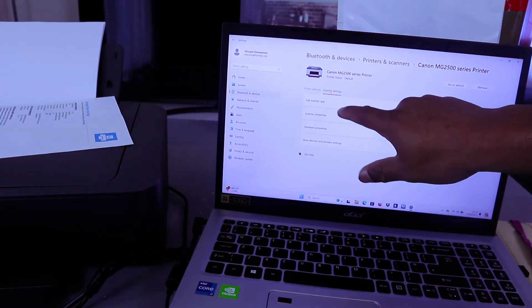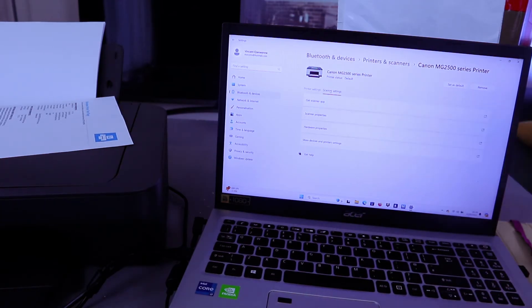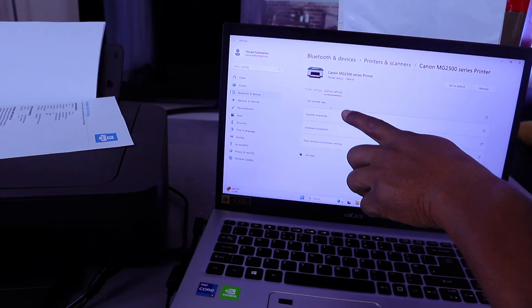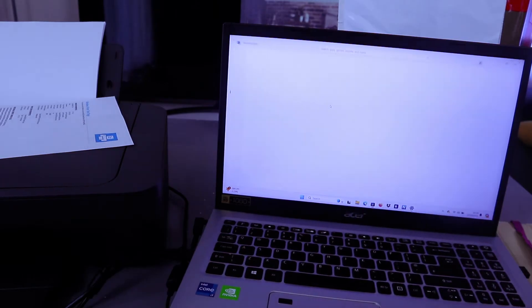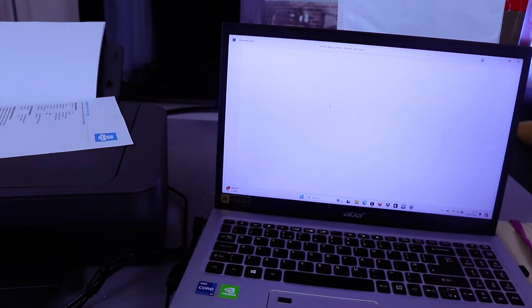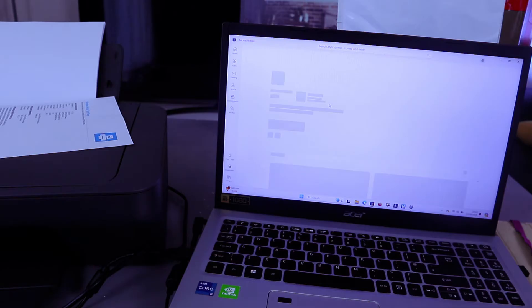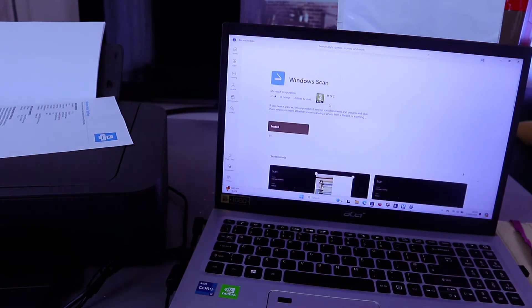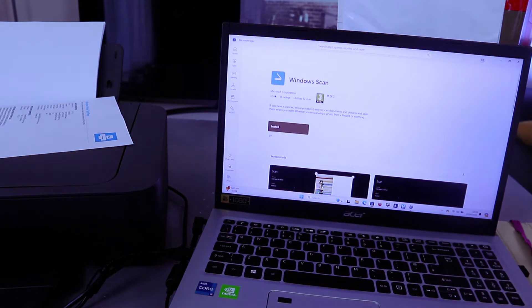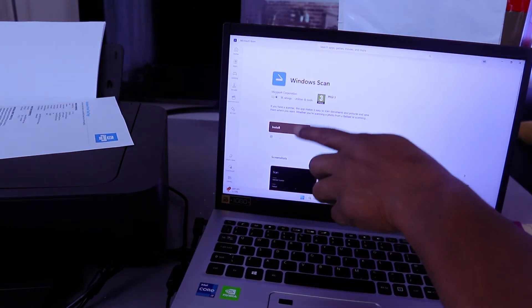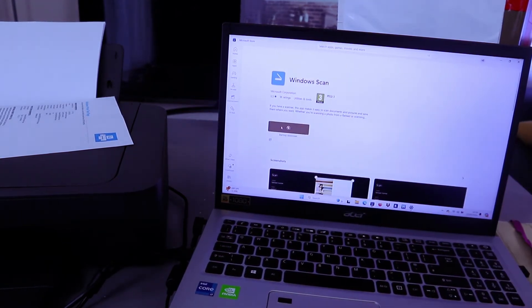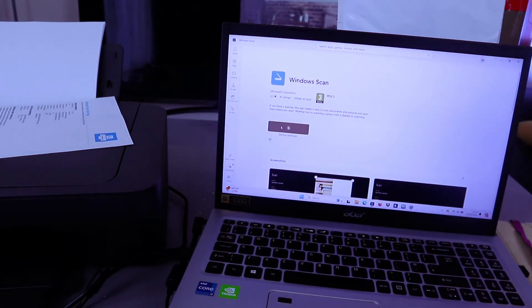You need to get the scanner app, so select get scanner app. It will take you to install Windows scanner. The Windows scanner is now installing.